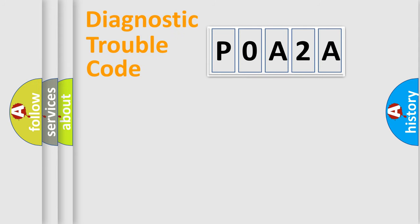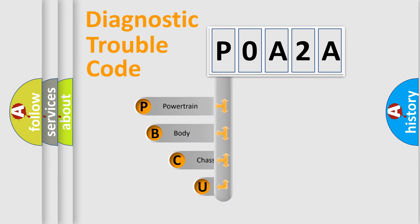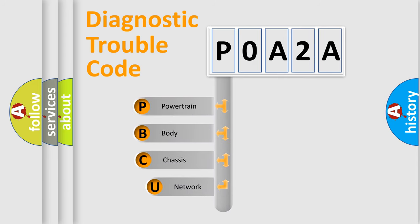First, let's look at the history of diagnostic fault code composition according to the OBD2 protocol, which is unified for all automakers since 2000.